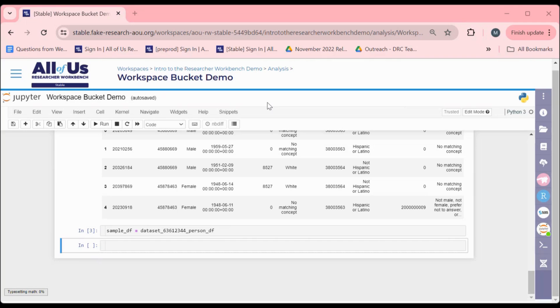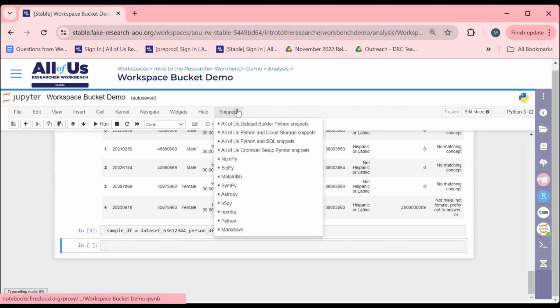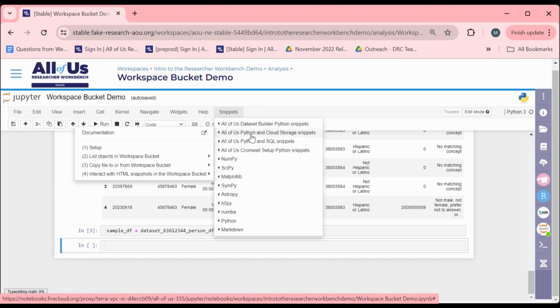For long-term data storage, we recommend utilizing Workspace Buckets. A Workspace Bucket is a permanent storage area attached to your Workspace. We have made it easy for researchers to utilize their Workspace Buckets as a storage option by providing code snippets under the Storage Cloud Storage Snippets section.